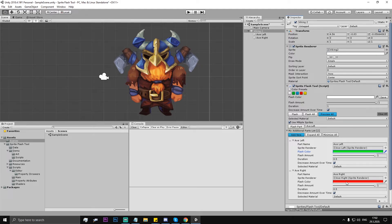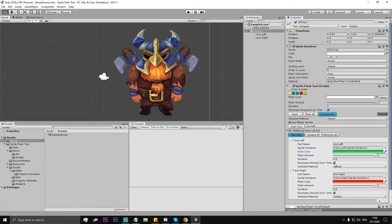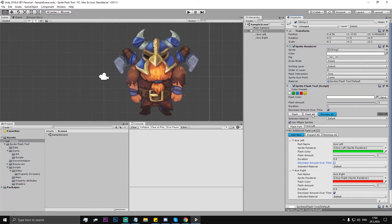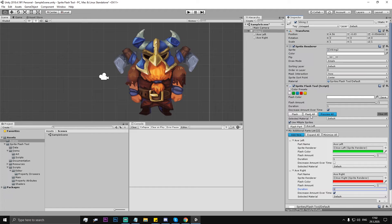Oh yeah, and also we can disable this 'decrease amount over time' for only the left axe. So if we flash all... Okay, let's put it to one second so everything is one second duration.